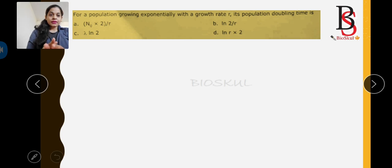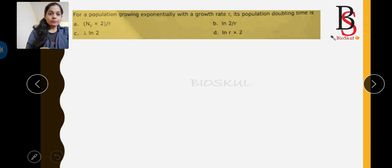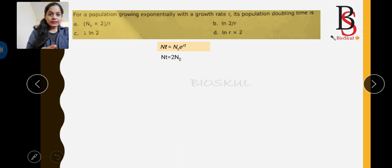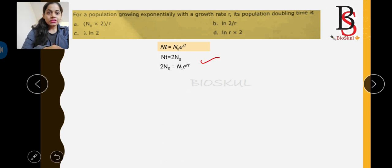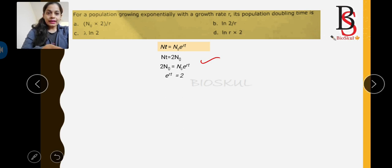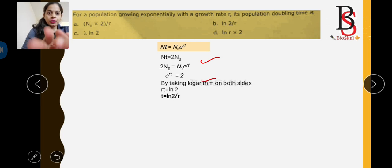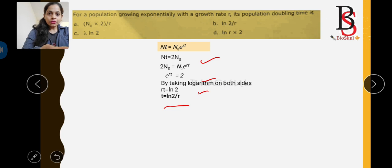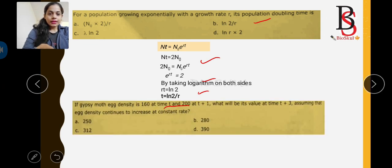Question three: for a population growing exponentially with growth rate r, what is the population doubling time? Using N(t) = N₀ × e^(rt), if the population doubles, then N(t) = 2N₀. Substituting: 2N₀ = N₀ × e^(rt), so e^(rt) = 2. Taking the logarithm of both sides: rt = ln 2, therefore t = ln(2) / r. Option B is the correct answer.